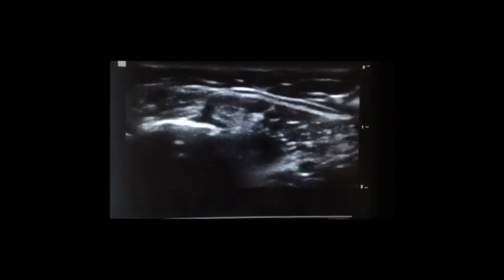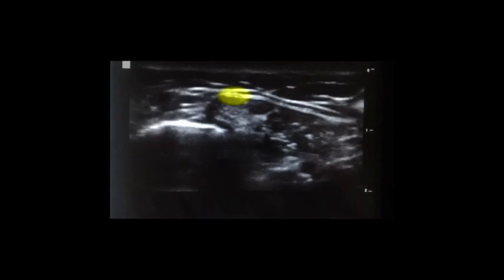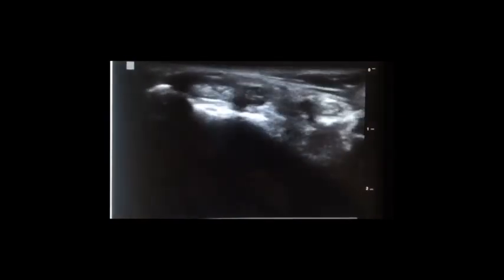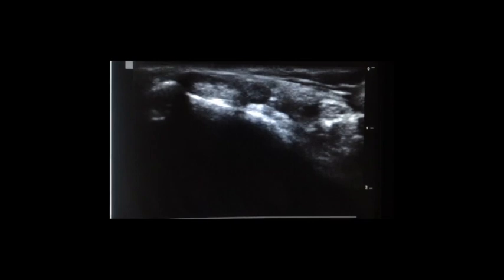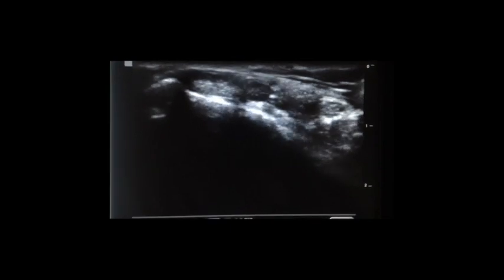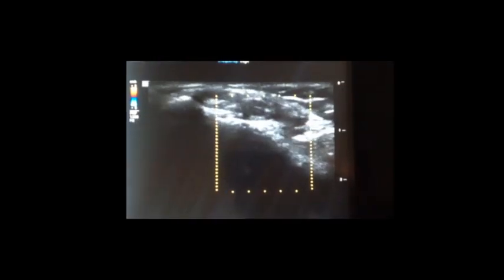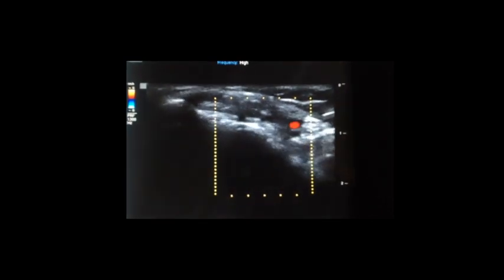With the patient and probe positioned, you'll see these structures just like this — with the posterior tibial tendon here, flexor digitorum longus here, artery, and flexor hallucis longus here. Note that you will get some anisotropy, so wag your probe and try to get rid of that. You can also turn on color to visualize the artery.